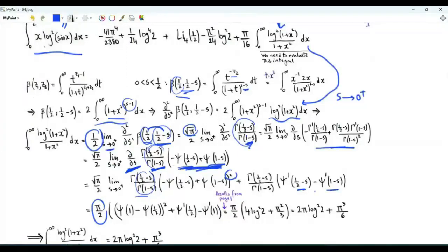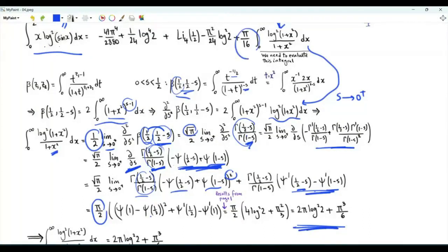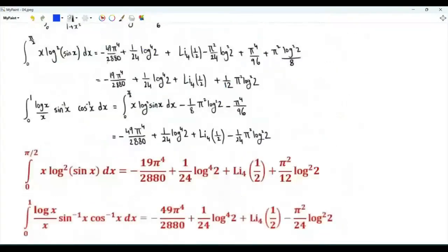With the outside factor of π/2, we also have the square of [ψ(1) - ψ(1/2)] plus ψ₁(1/2) minus ψ₁(1). Using our previous results, the integral from 0 to ∞ of (log(1+x²))²/(1+x²) equals π³/6 plus 2π(log 2)². Multiplying this by π/16, we get the integral from 0 to π/2 of x times (log sin x)². Subtracting this bracket yields the final integral of interest.